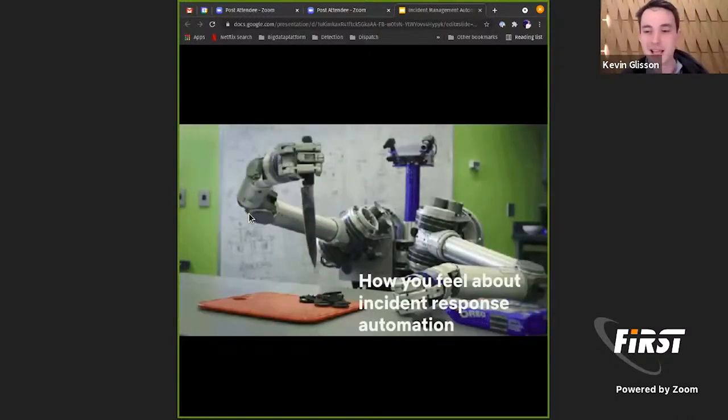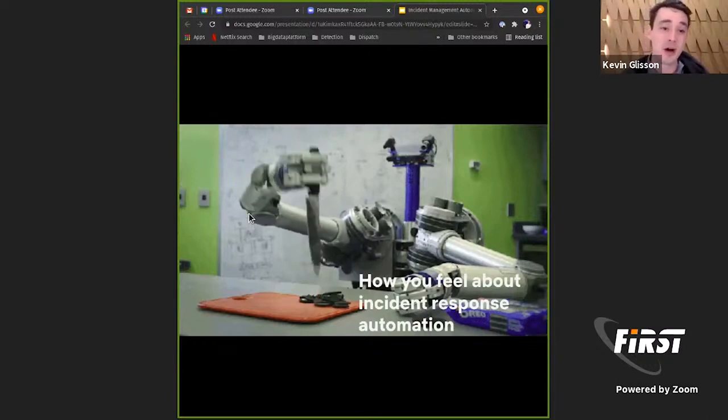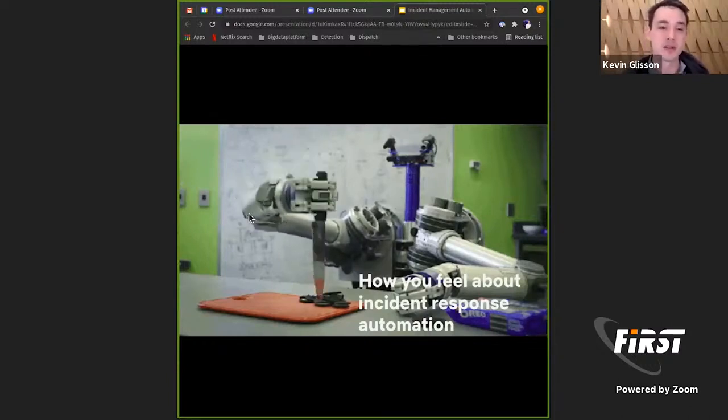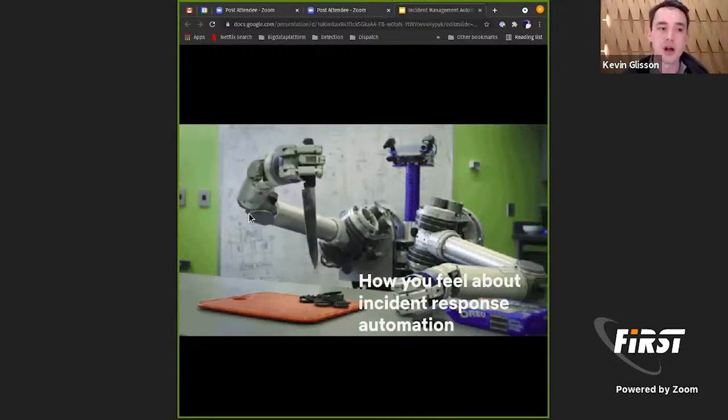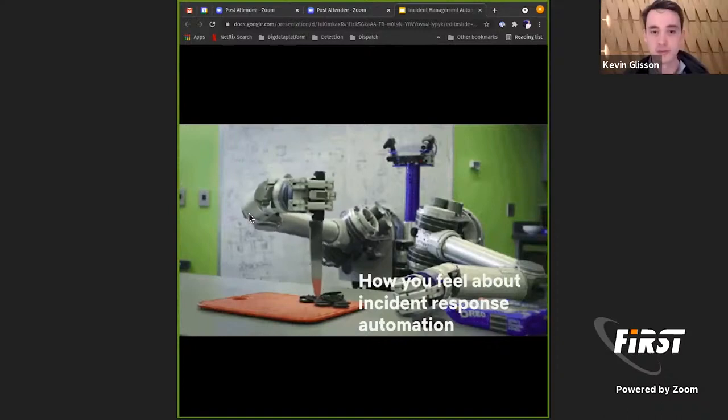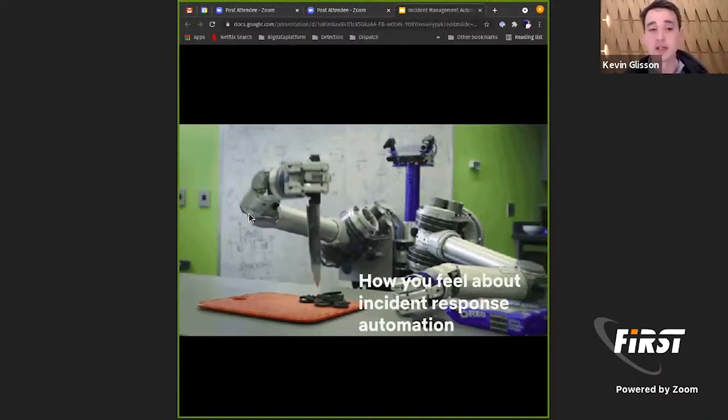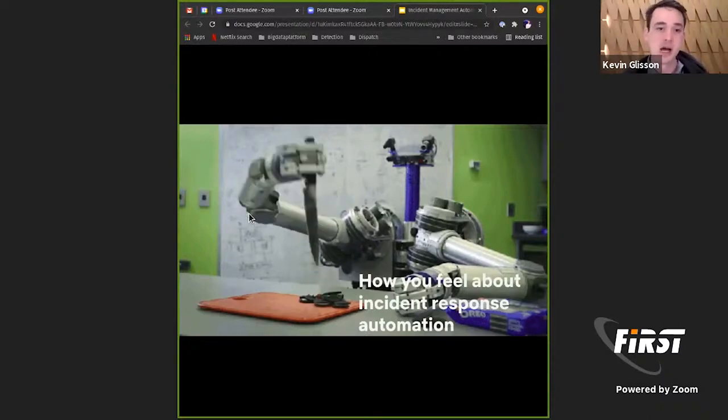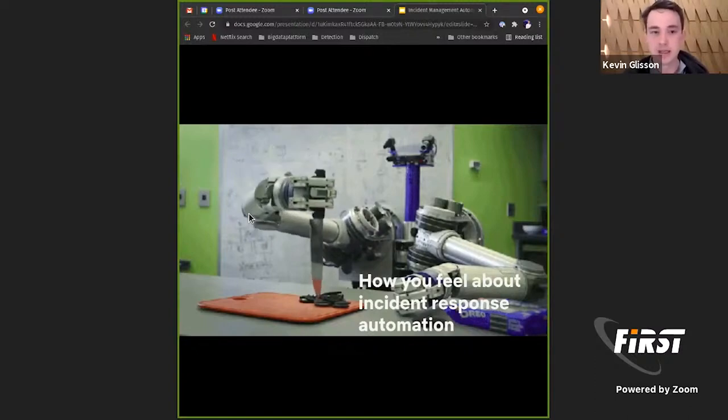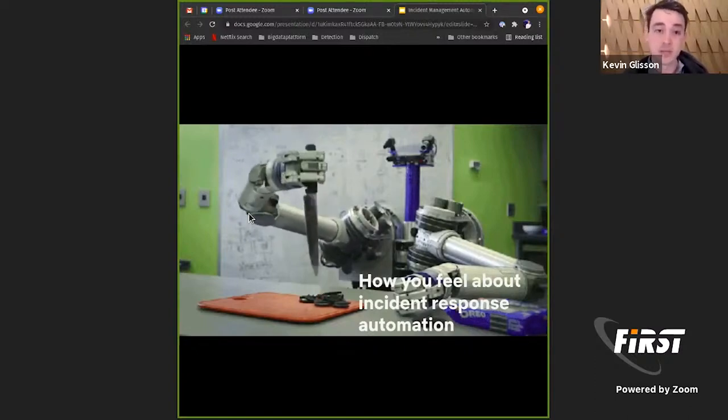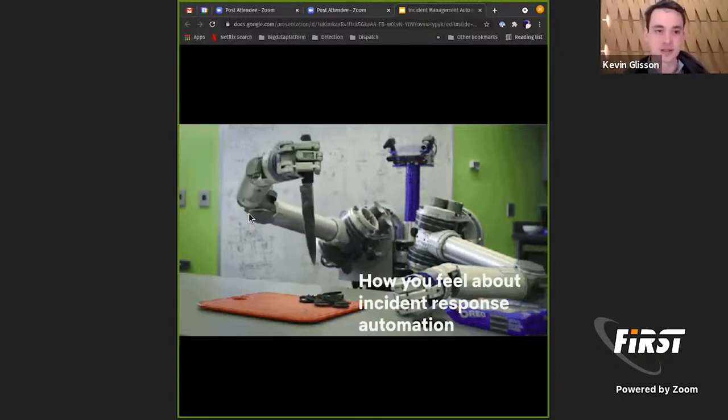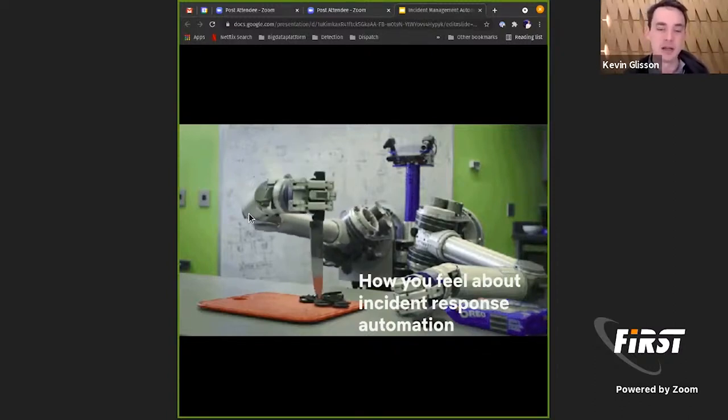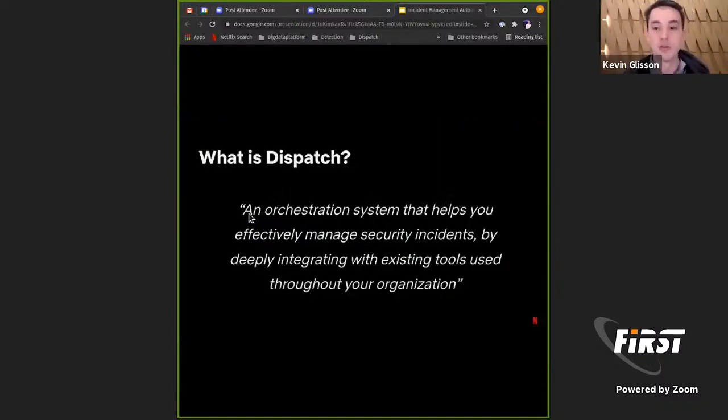We want to be effective and we need members throughout the organization to be effective. And then lastly, how do people feel about automation response? Automation is great. Oftentimes though, we see that it's trying to solve maybe the wrong problem. For us, we need to make effective decisions to help us resolve those incidents.